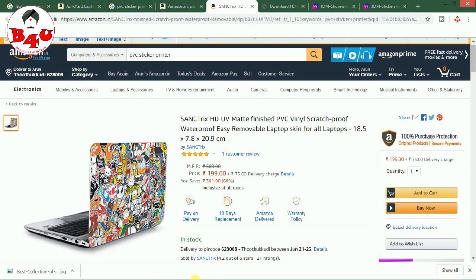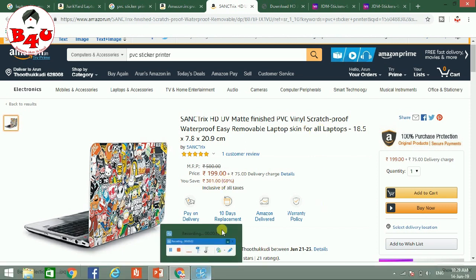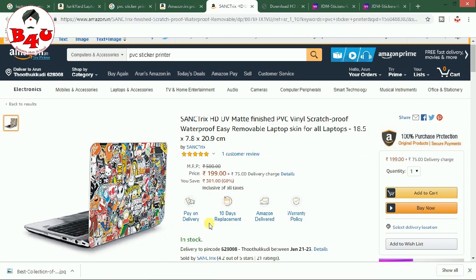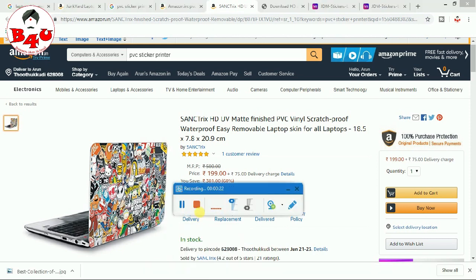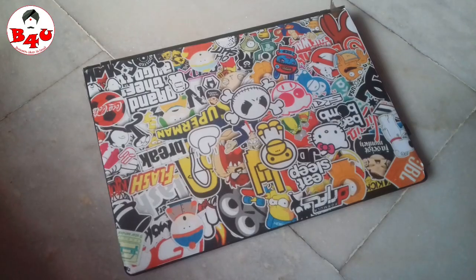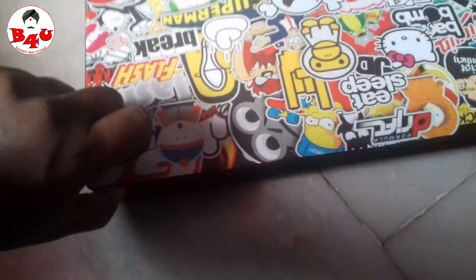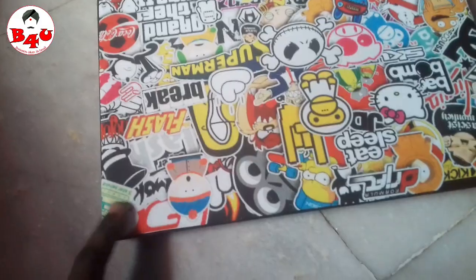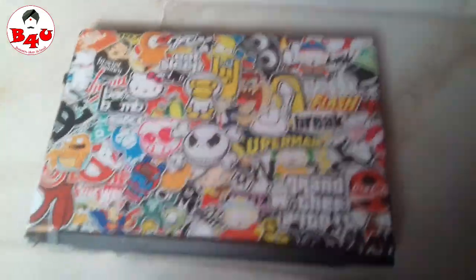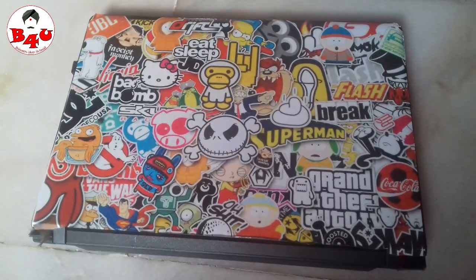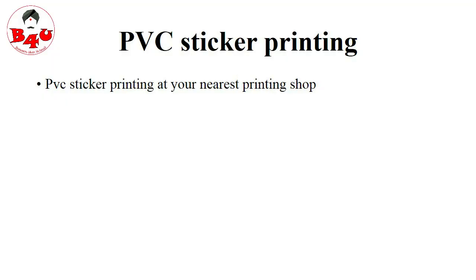You will see the rate of $199 plus $75. This is the average rate of all the skins. Now you are looking at my laptop. If you look on Amazon, you will see it is the same — there is a full scratch-proof protection.